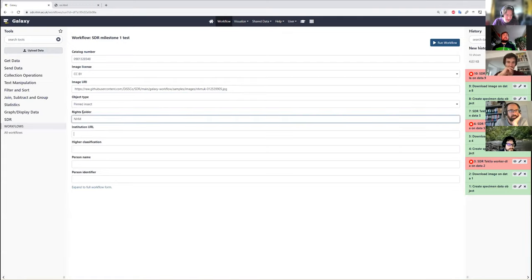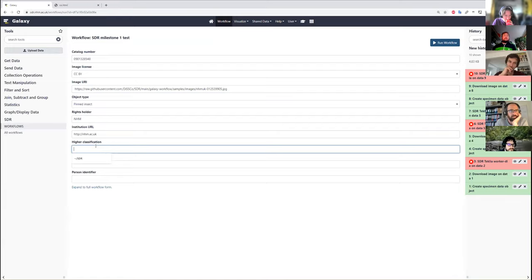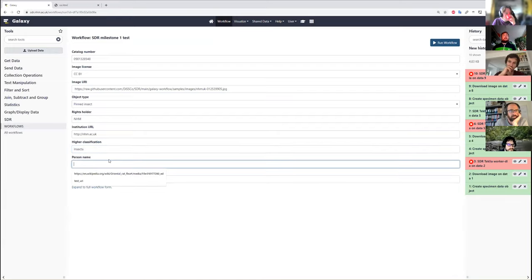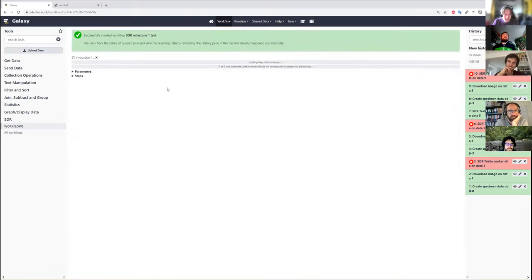The rights holder is NHM. It's an insect. We're just going to put in the test person and identifier. I'm just going to hit run on the workflow.